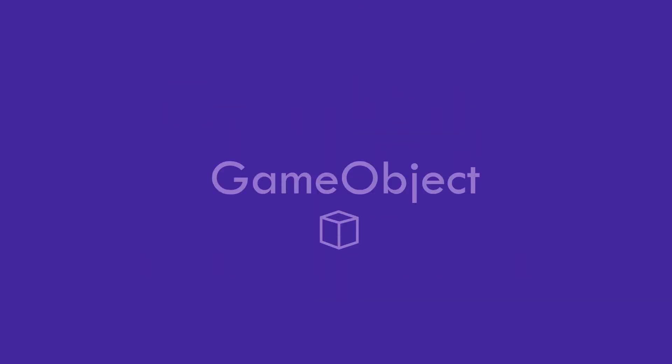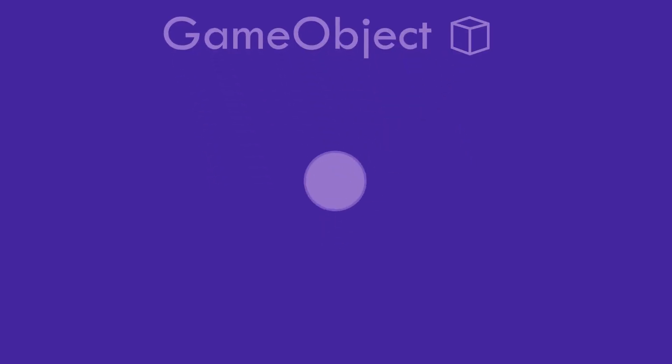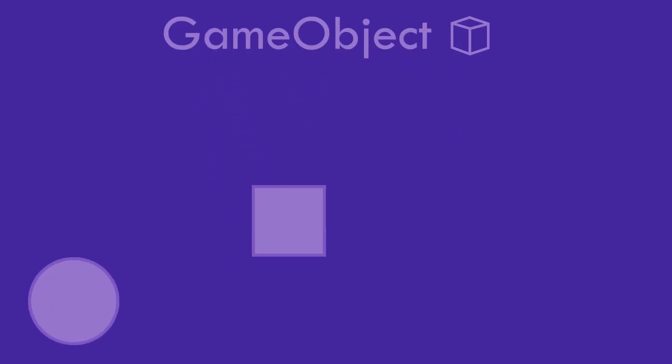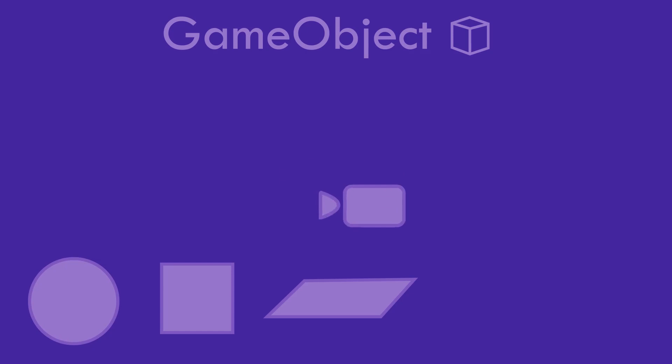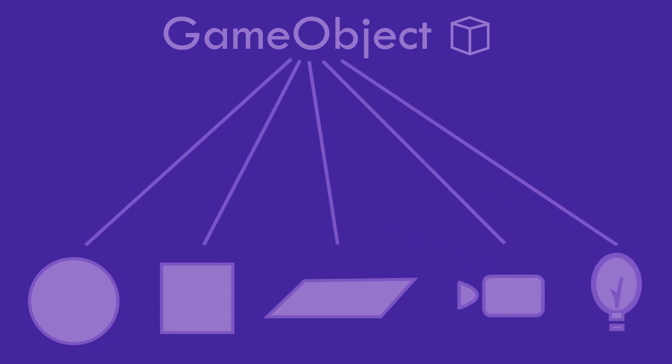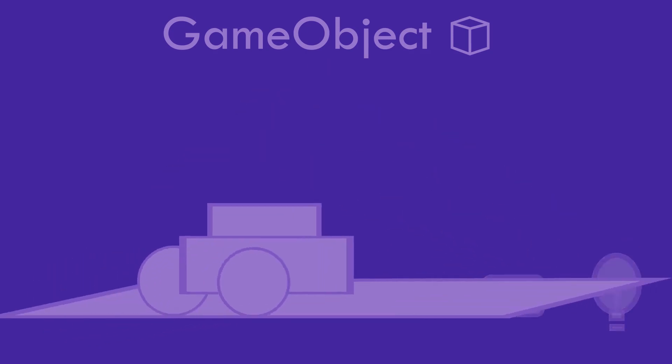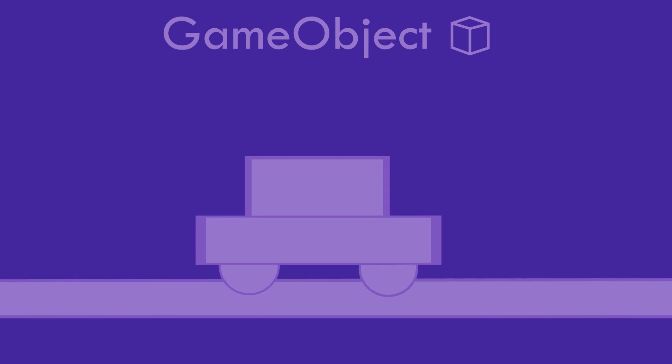So what is a game object? Everything that you see inside Unity whether it be a sphere, square, plane, cube, the camera or the light in its core is a game object. You can combine multiple game objects to create one complex game object as well. Now a game object on its own is just a template. It can do nothing on its own.